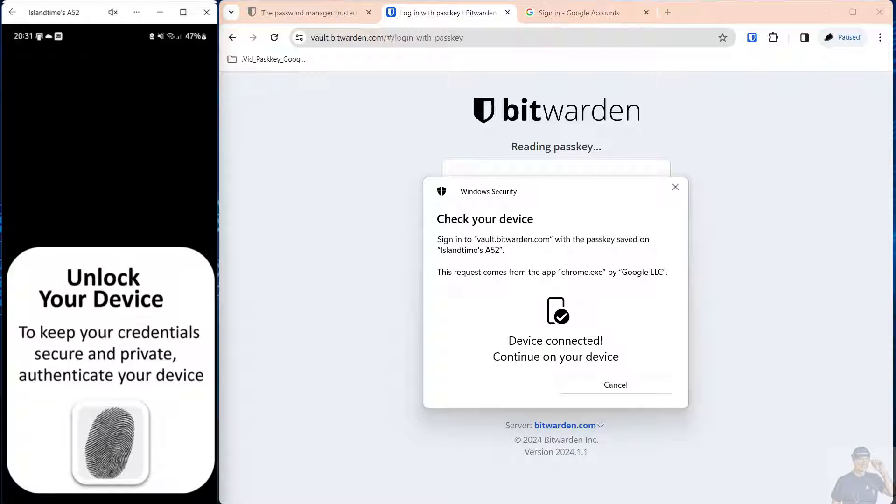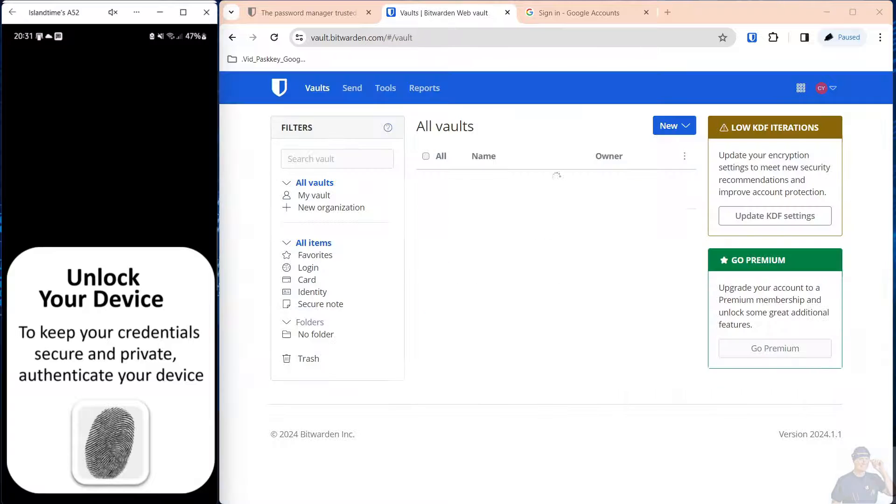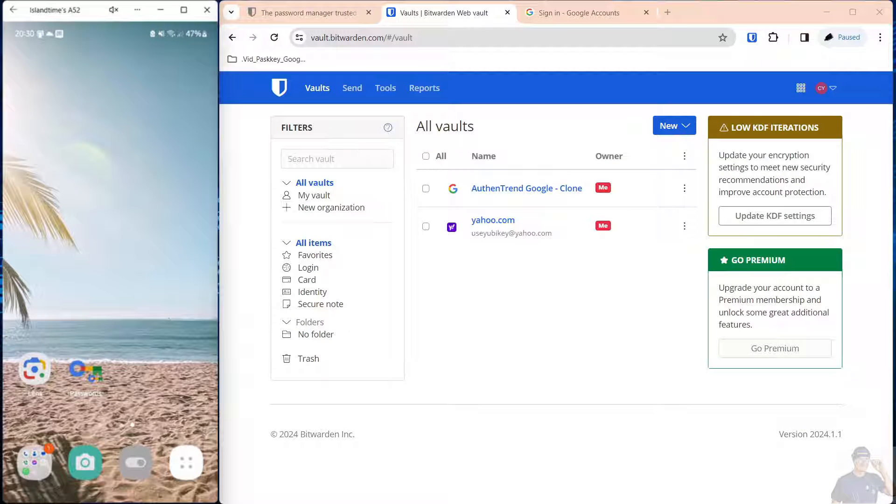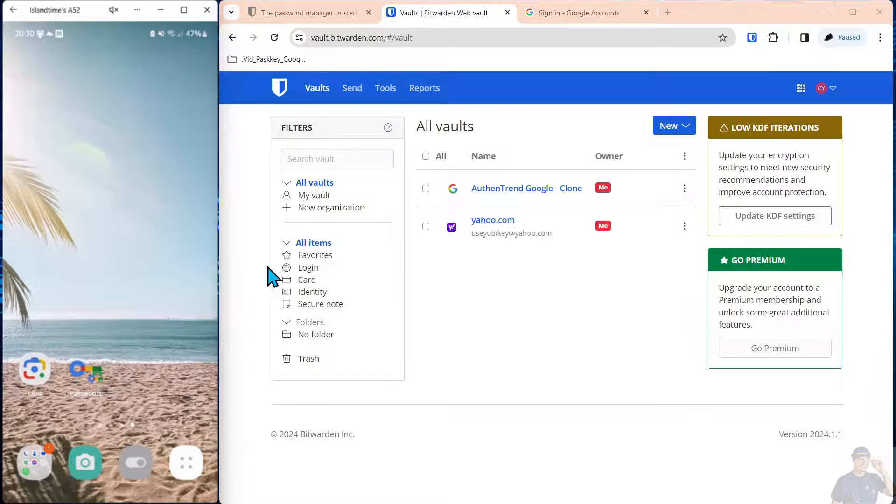Continue. Now we authenticate to the device and we're logged in with the passkey. Just that simple.